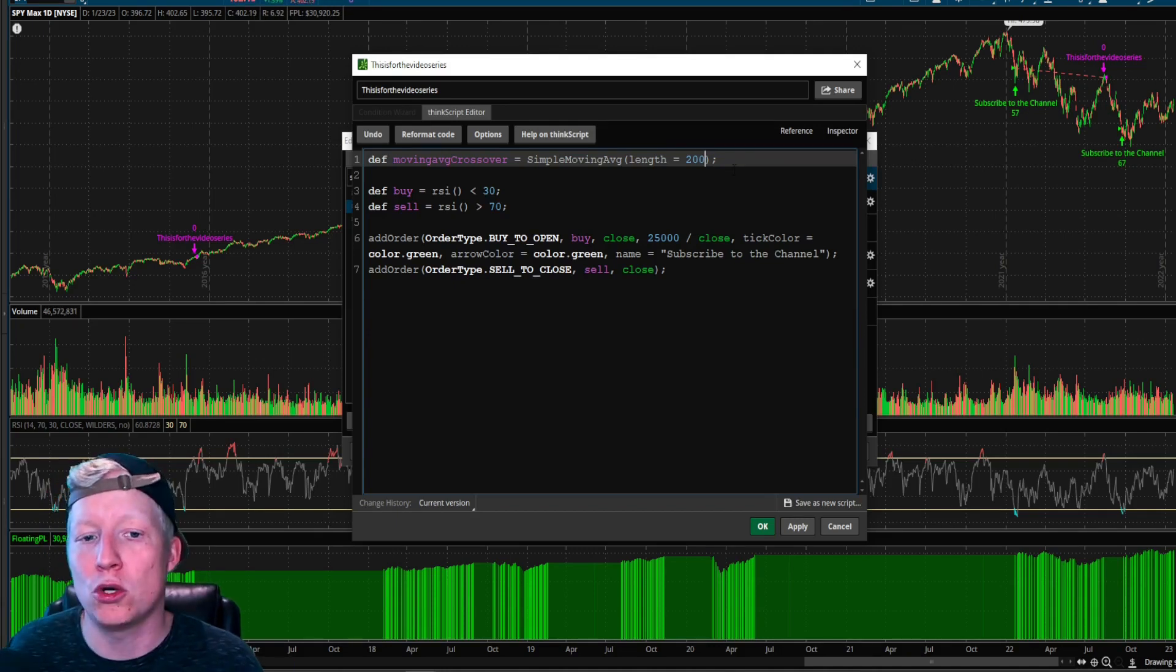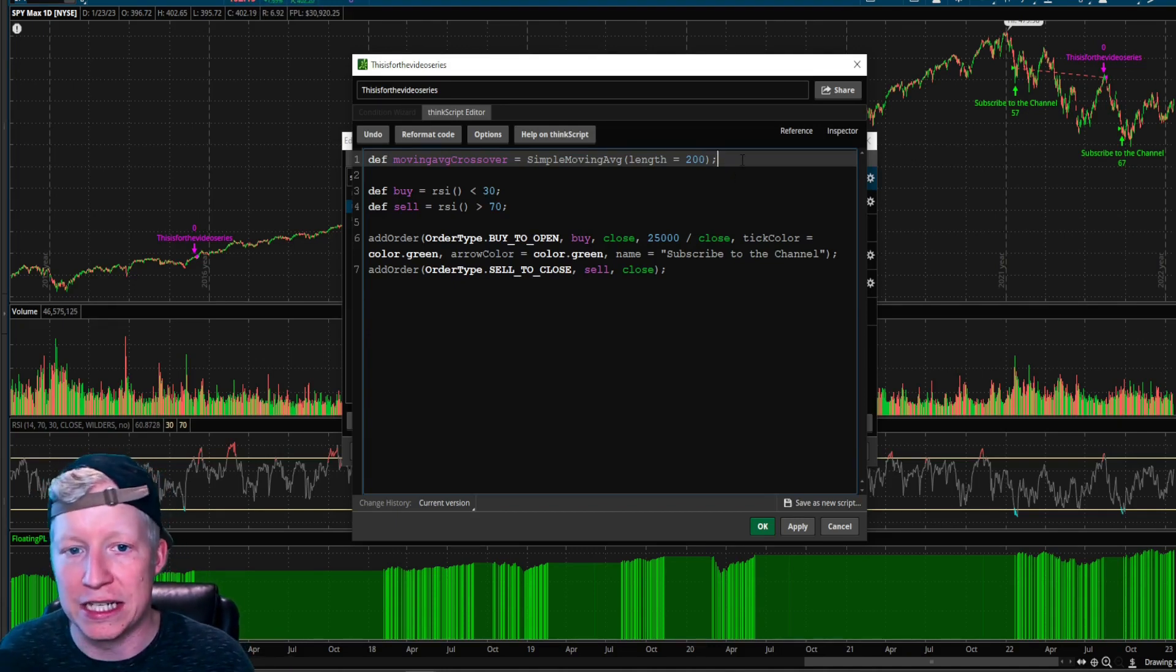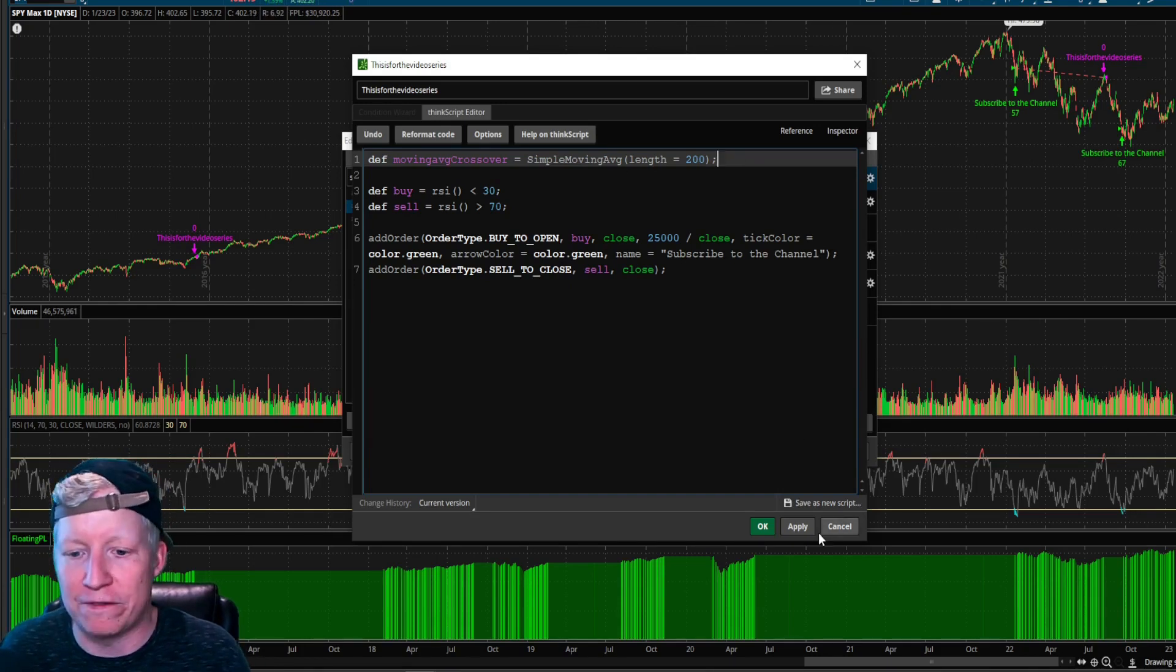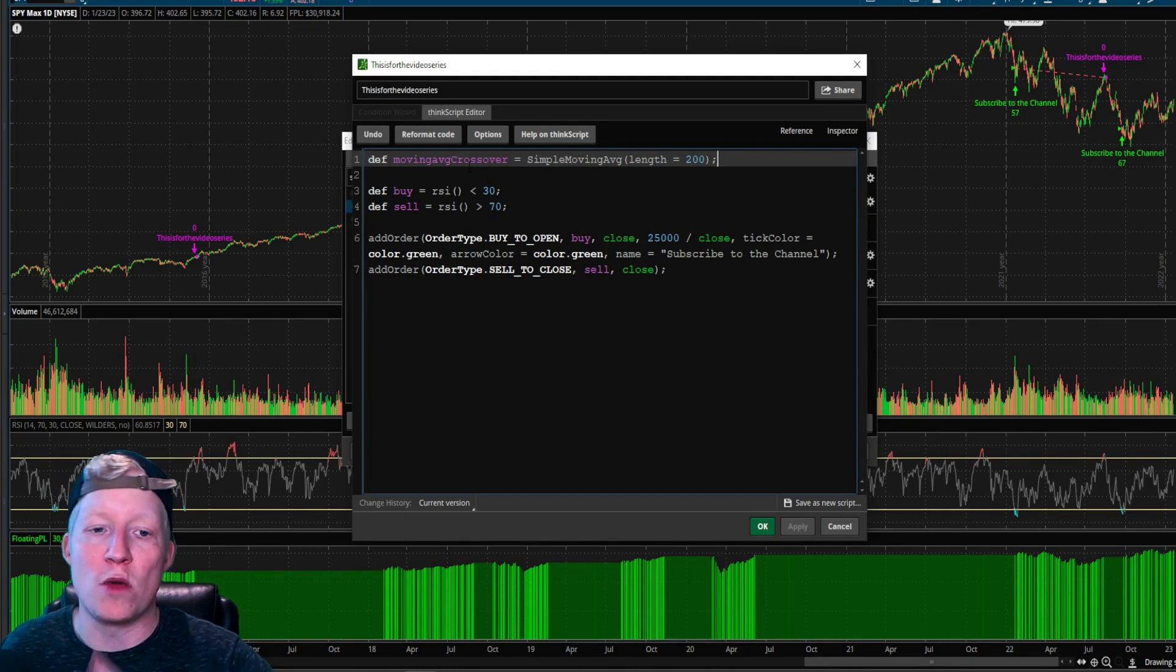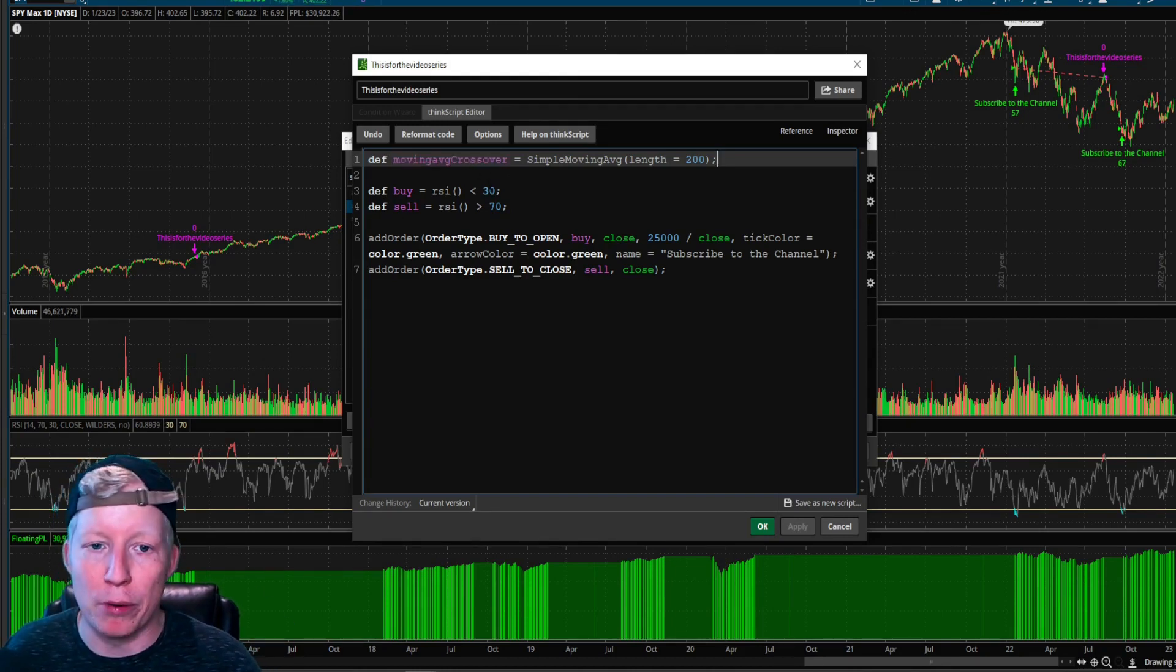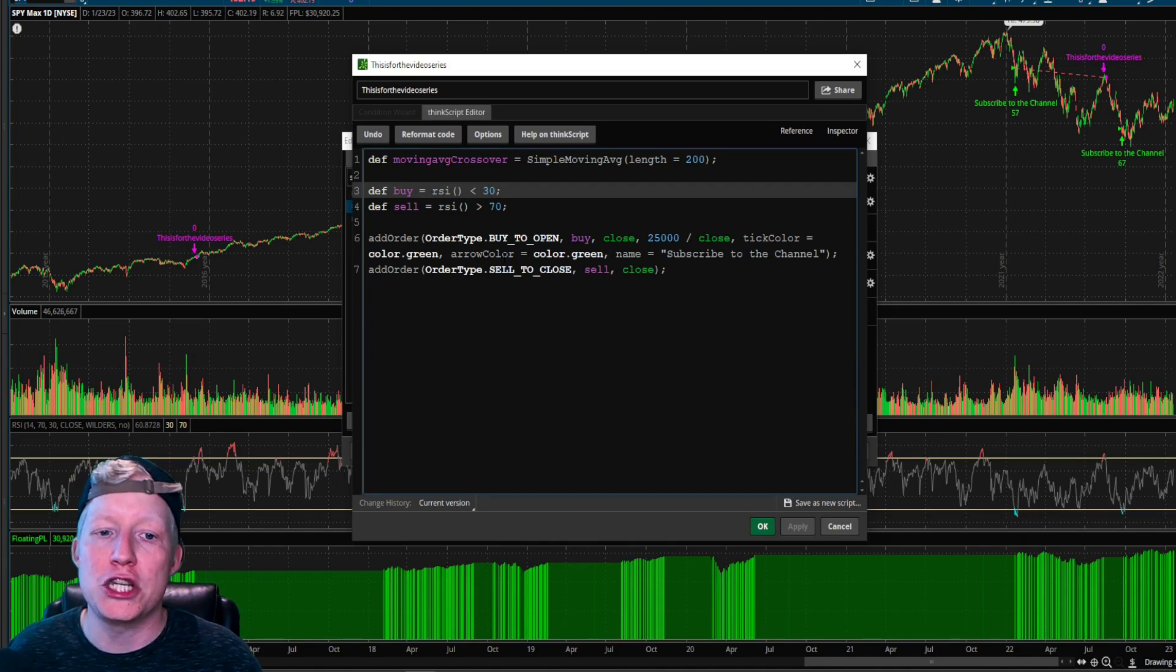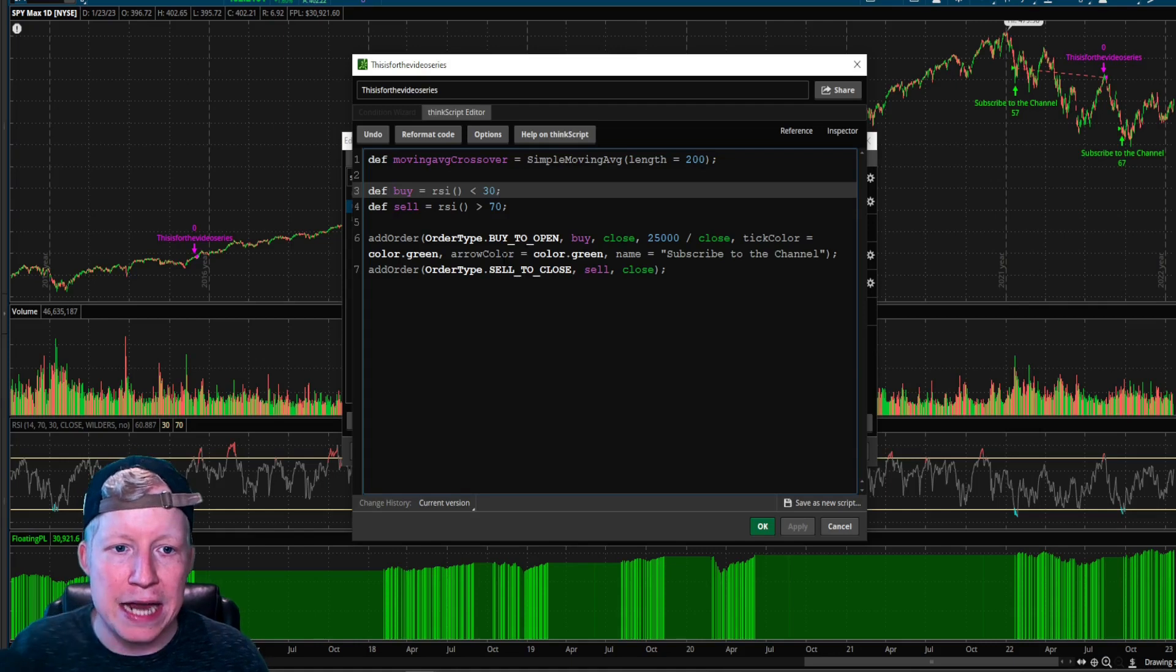We now have a 200 SMA defined in our system. Now, what great it's just defined. Nothing's going to change. Now, if I hit apply, you'll notice nothing changed. All we've done was define it. Right. But why did I put it above the buy here?